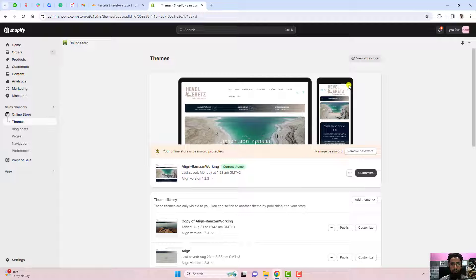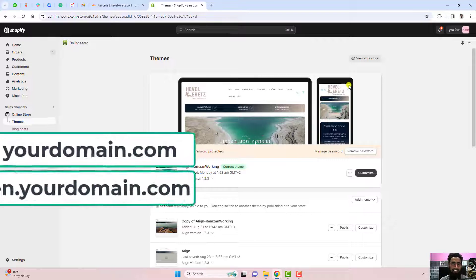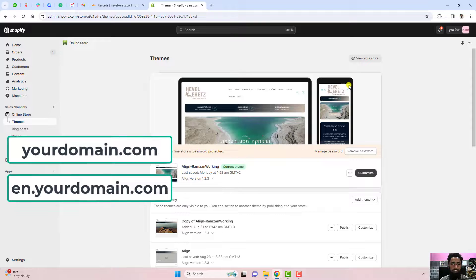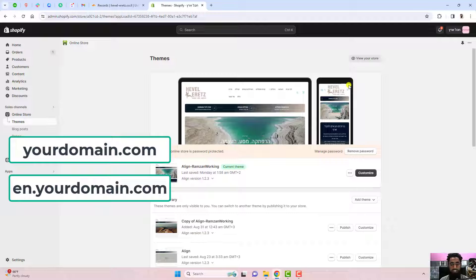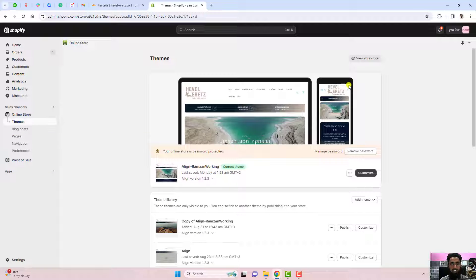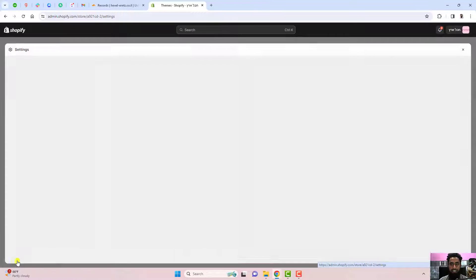In this video I'm going to show you how you can add multiple domains as well as subdomains into one Shopify store. I'll give you an example. The first step is to create a subdomain or a domain, so let me show you how I did that.